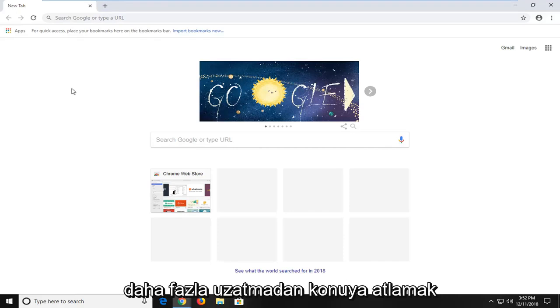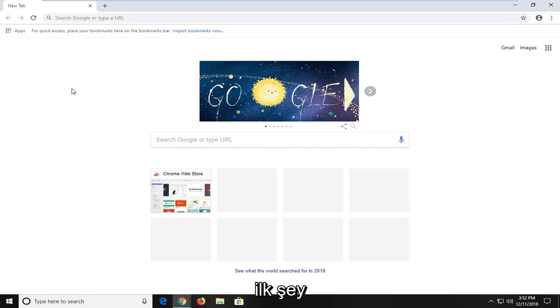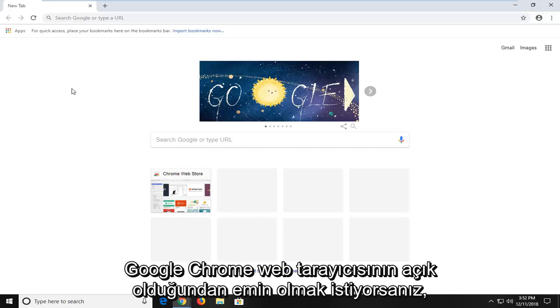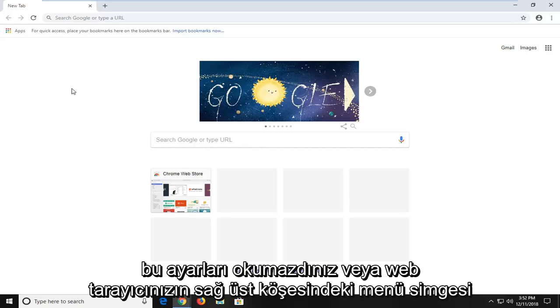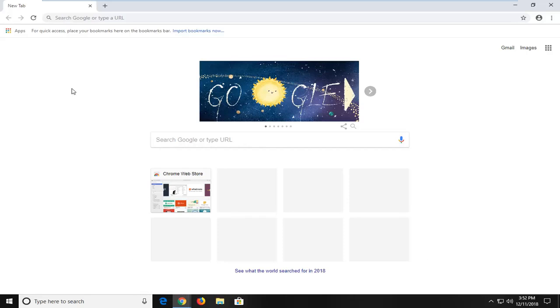And without further ado, let's jump into it. The first thing is first, you want to make sure you have the Google Chrome web browser open. And then you want to navigate over to the settings or menu icon in your top right corner of the web browser.